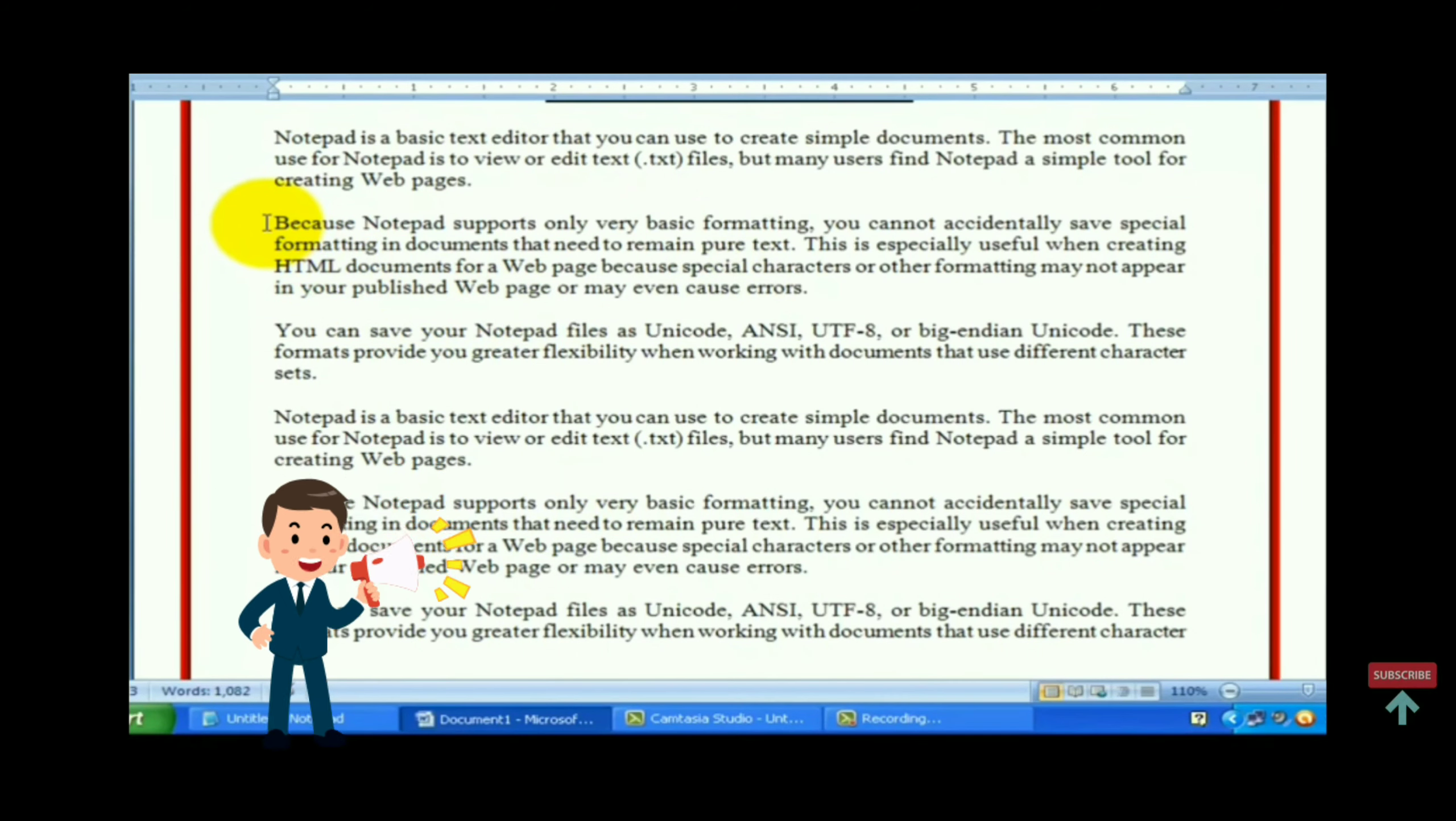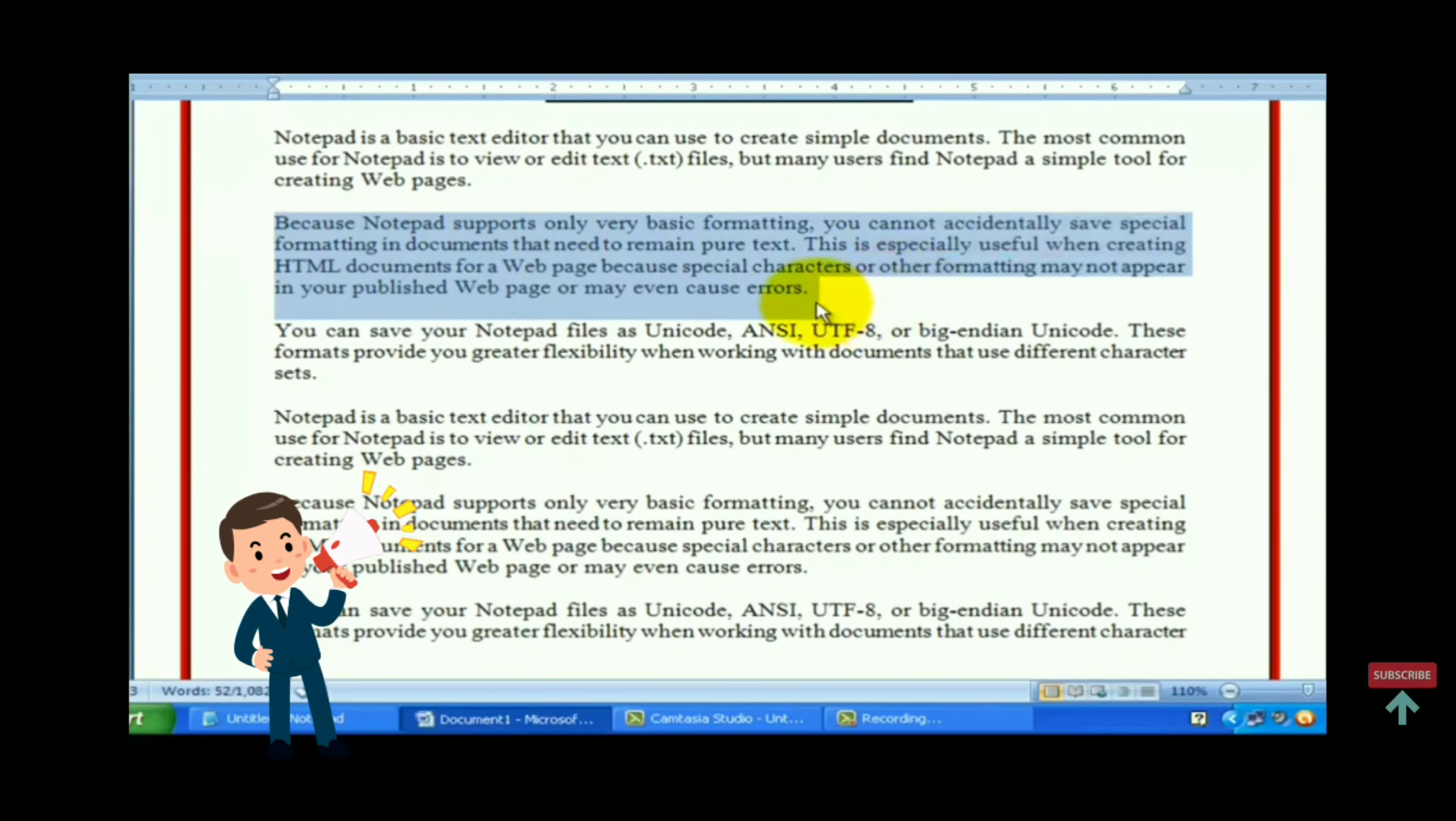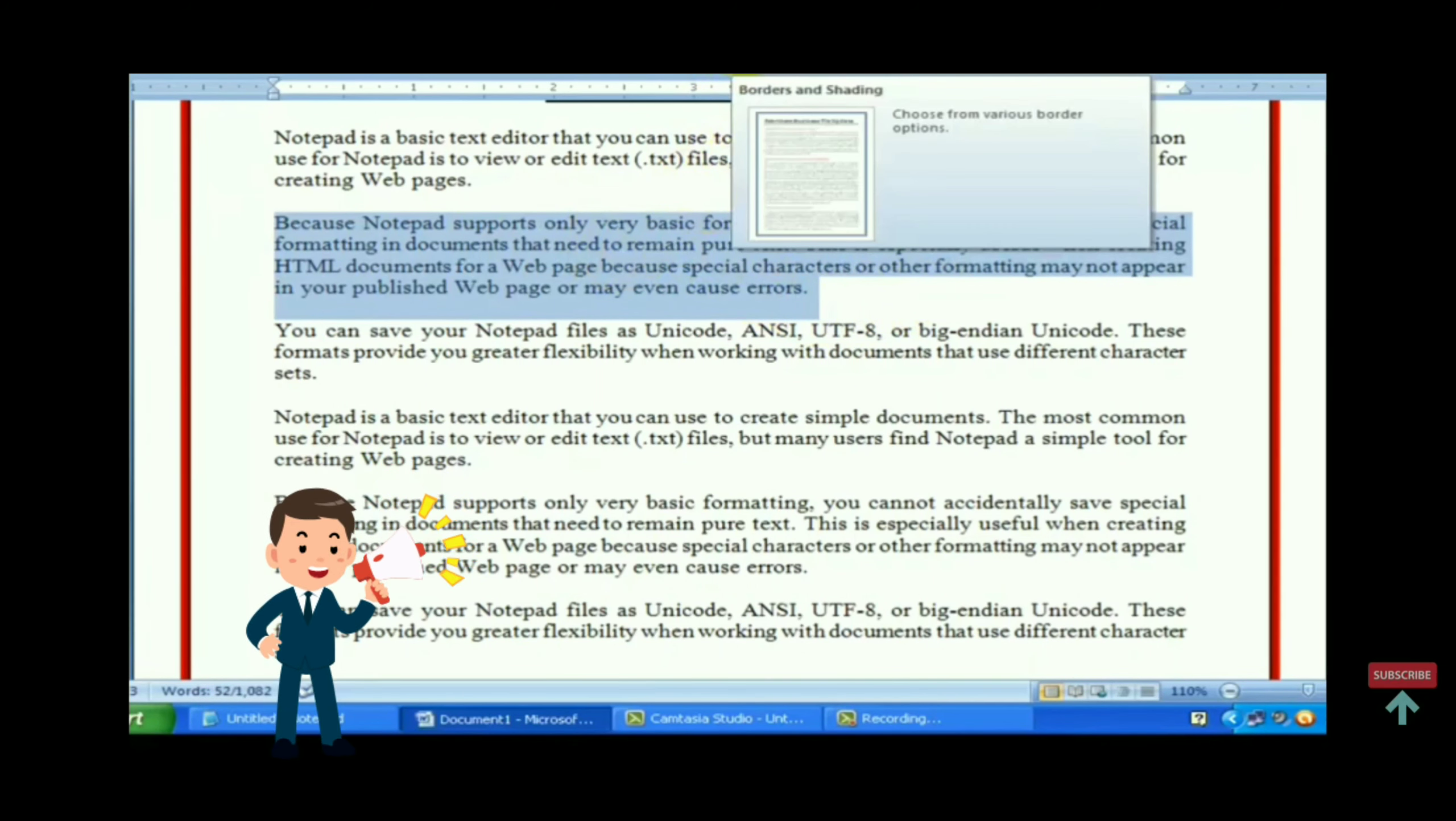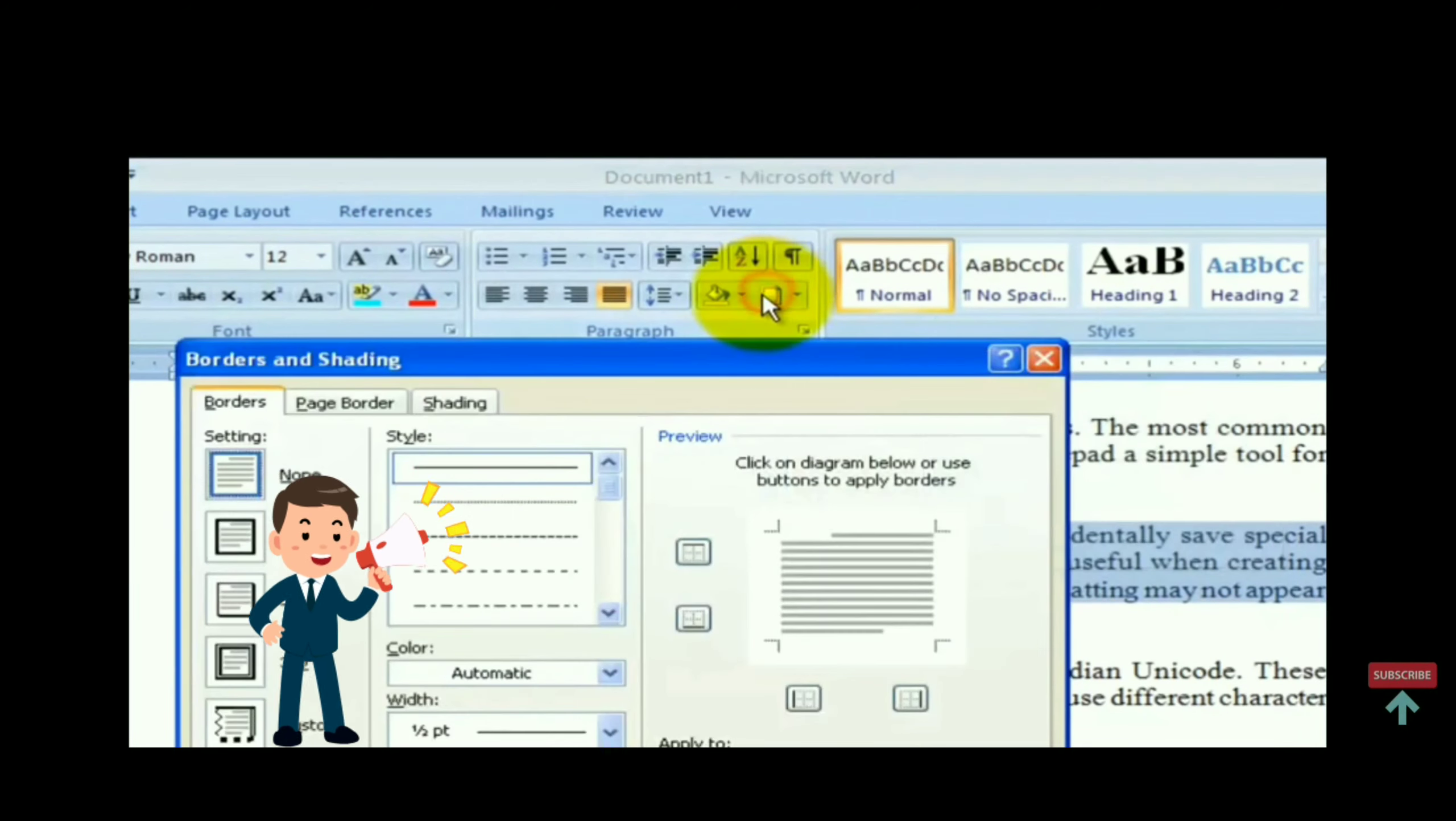Again click on border and shading option. This time select borders tab and click on box option.